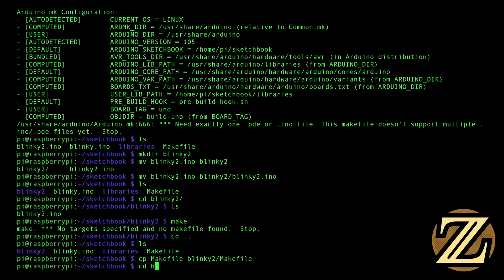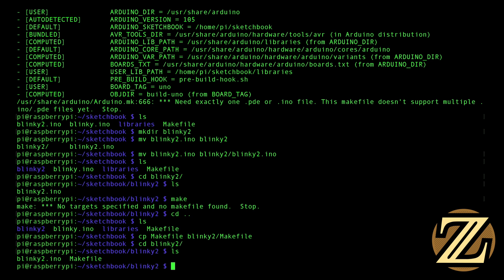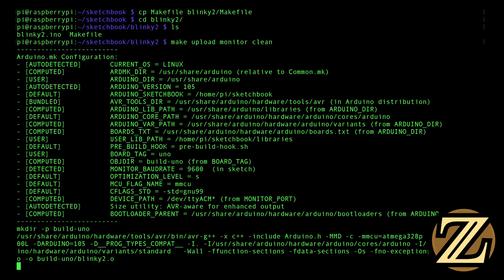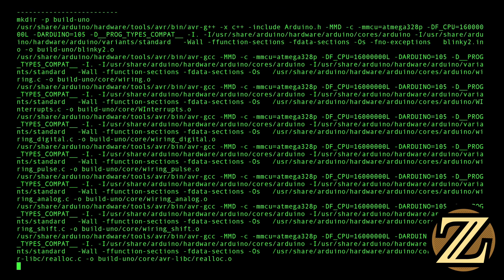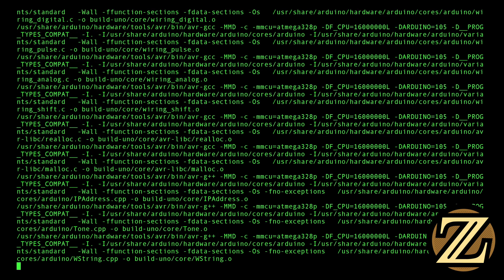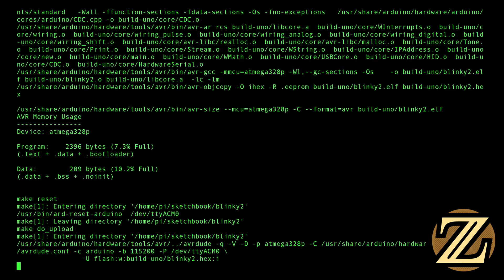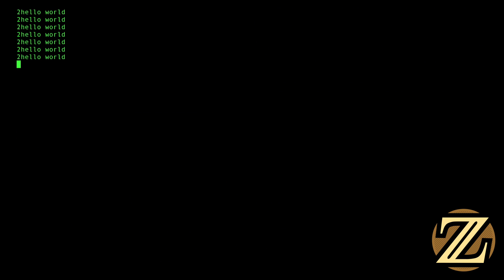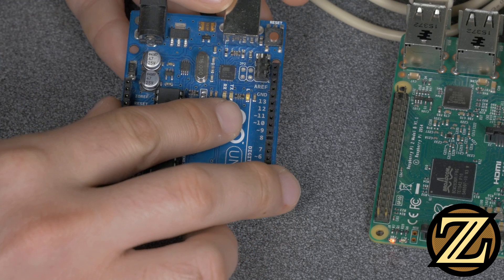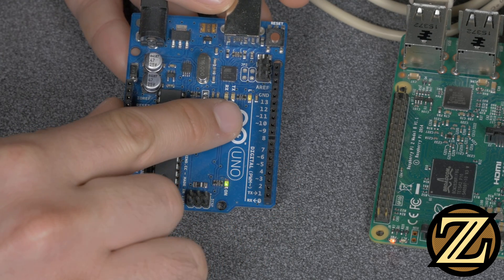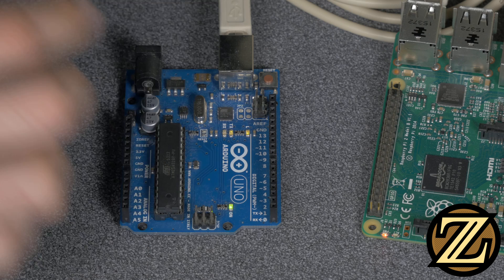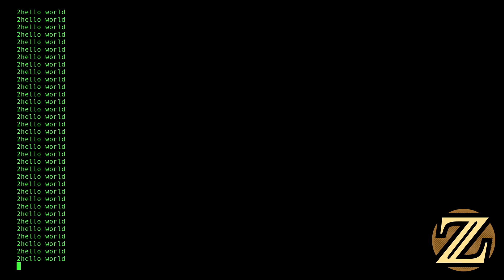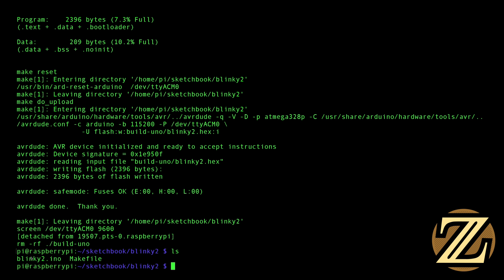Now if I go into blinky2, we have both blinky2 and the makefile. And now if I type make upload monitor clean, it's going to reference the makefile locally held in that directory with the blinky2 file. It's then going to upload, and then it's going to open up our monitor, and it says to hello world, and we see it's populating really quick, and if we take a look at the LED here, we see that yes indeed, it is blinking on and off quickly. Ctrl A, Ctrl D to exit out, and we see that there are no build-uno files here.